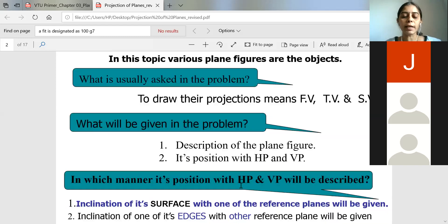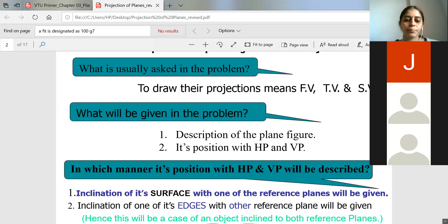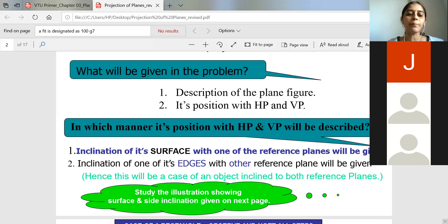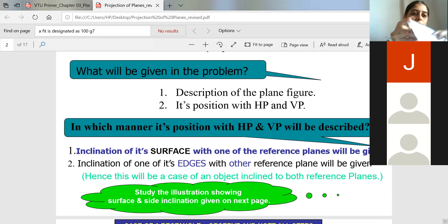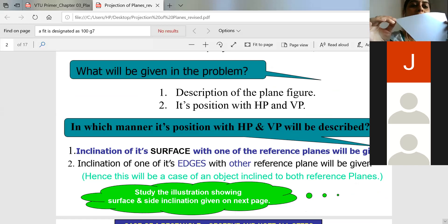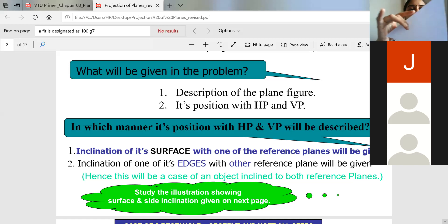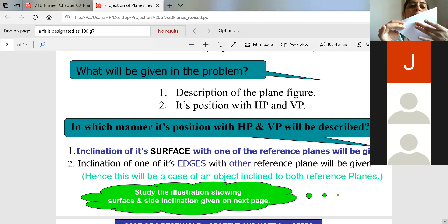Along with that, the problem also tells how the position with respect to HP and VP will be — inclinations with respect to the surfaces will be given, and inclination to one of its edges will also be given. Every plane has edges or sides. For a triangle, these are called sides or edges; these points are called corners. The entire flat area is called the surface of the given lamina — the front surface and back surface. You should know the differences between edges, corners, and surface.